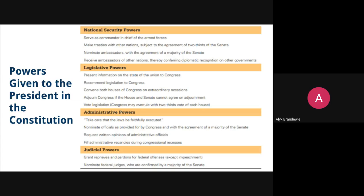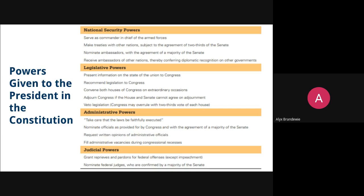However, those are not the only powers that the President has, and really the power of the President has changed and shifted dramatically over time. Over the course of American history, we've seen presidential power get expanded on a handful of different occasions.